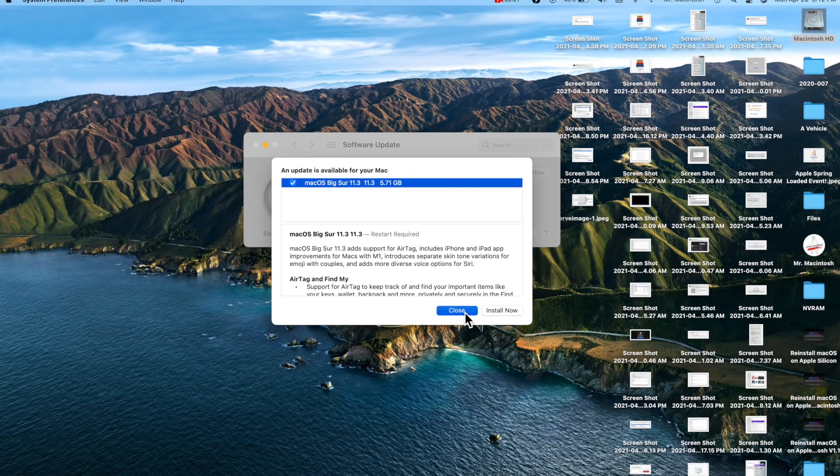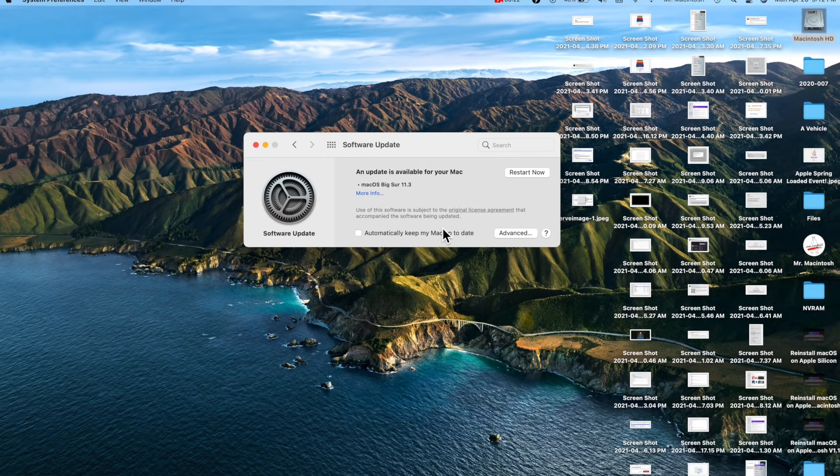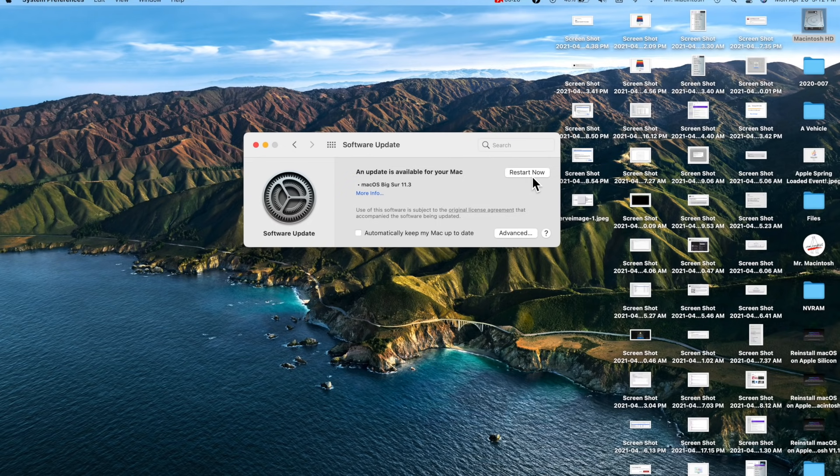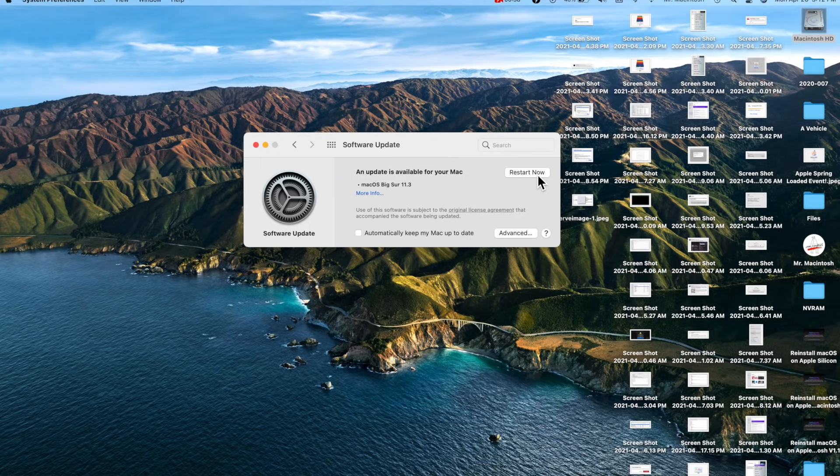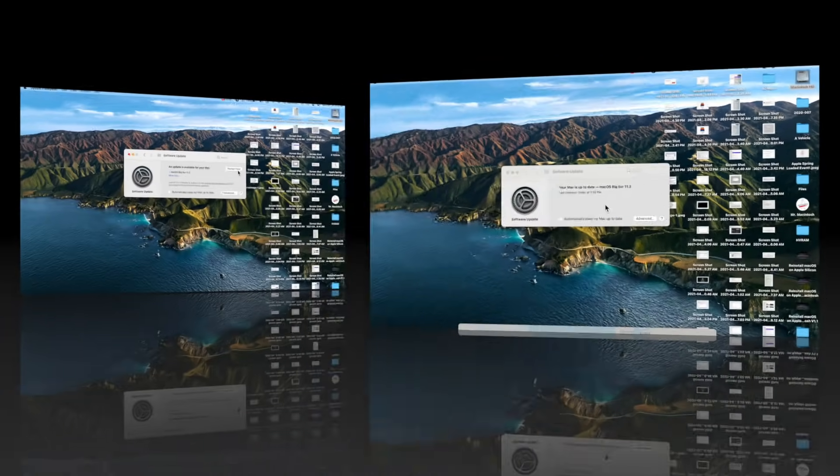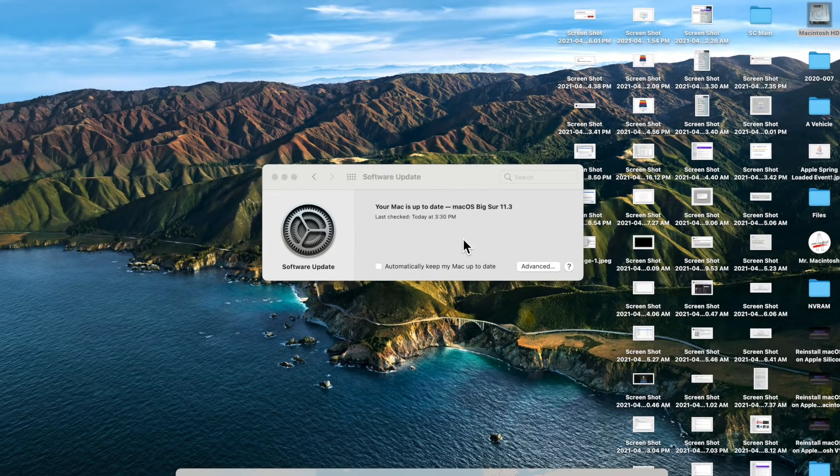If you have automatic updates selected, you'll already see the Restart Now button. When you click this, it'll immediately restart to the update and get started. If you don't have automatic updates selected to download, it'll say Update Now and it'll download first, then you'll have the option to restart.